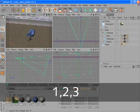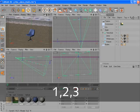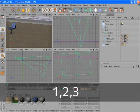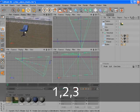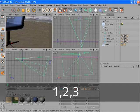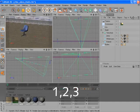These same functions can also be done with the keys 1, 2, and 3. Press and hold 1 and the left mouse button for panning. Press and hold 1 and the right mouse button for dolly.